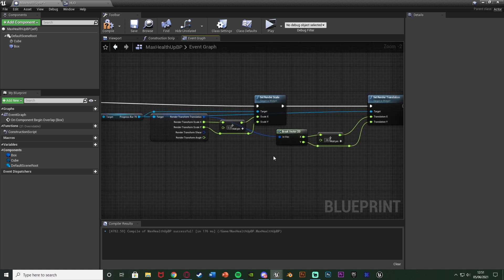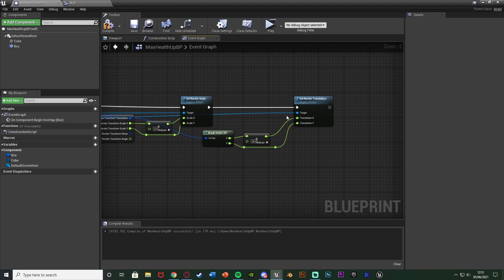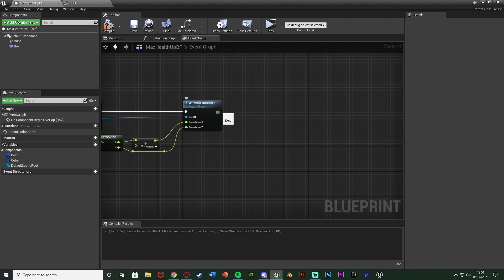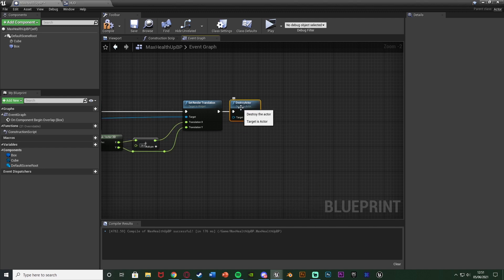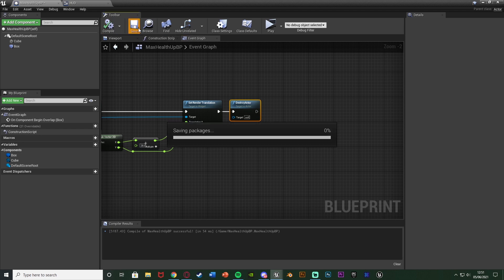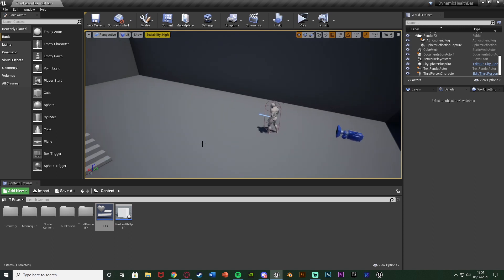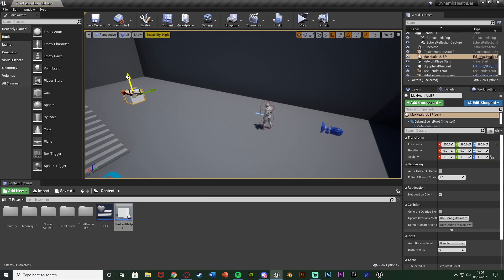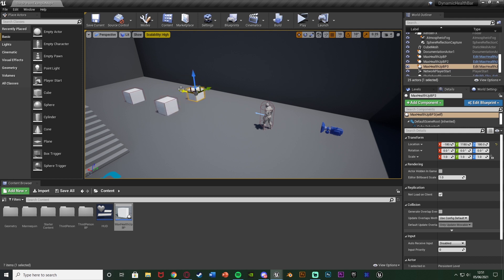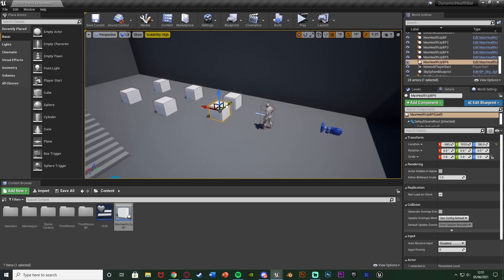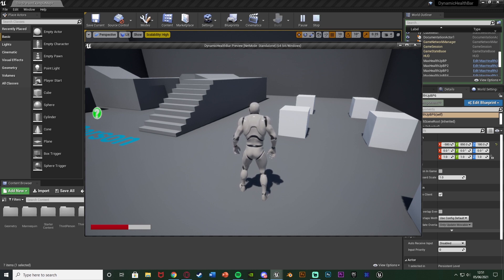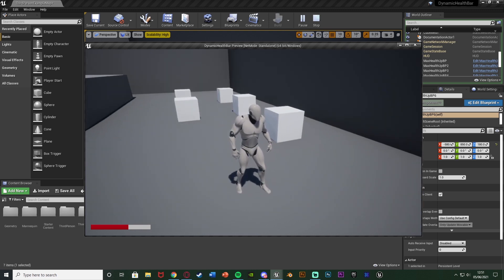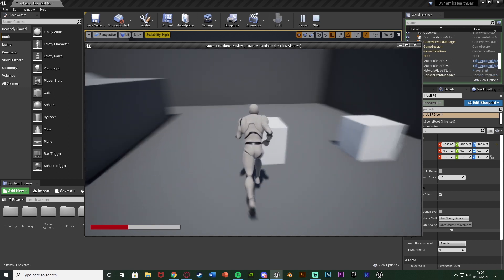That should work perfectly for us - it's going to increase the scale and also move its position to keep it always in the same position on screen. Since this is an object I'm picking up, after this I'm going to do destroy actor. Compile, save and hit play - after putting some in the level. If I walk into one, the max health has gone up and the progress bar has also increased in size, staying in the same position on screen. We can do this as many times as we want, getting bigger each time.